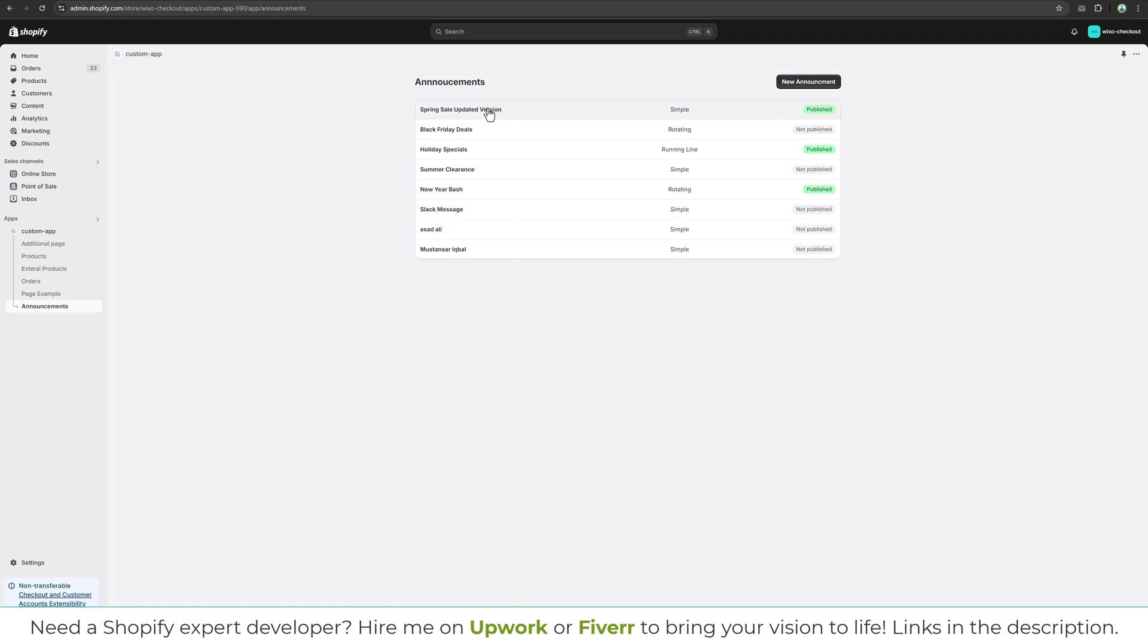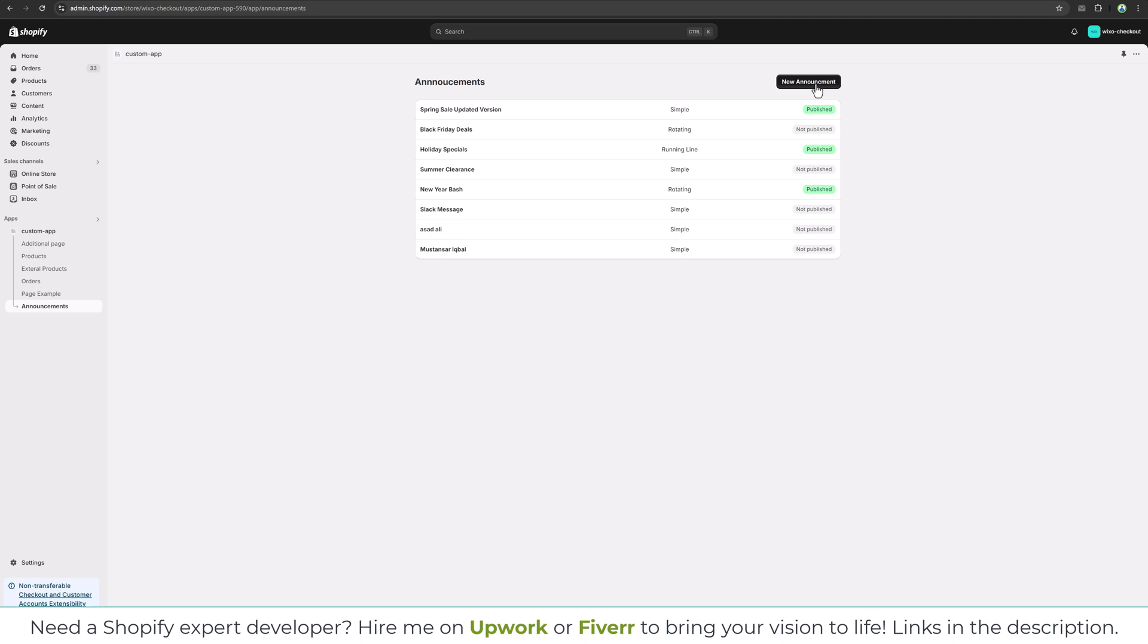So this is how you can connect your database with your custom Shopify app. In the next video we will work on the new announcement, so we can add data into the database. And then we will update the database and delete, update the record, and then we will delete the record. So we will have a full CRUD application in our custom app.